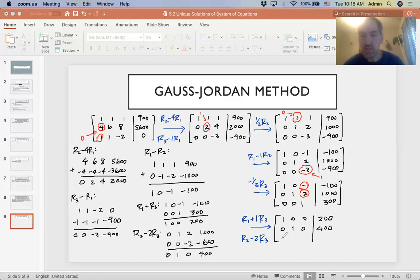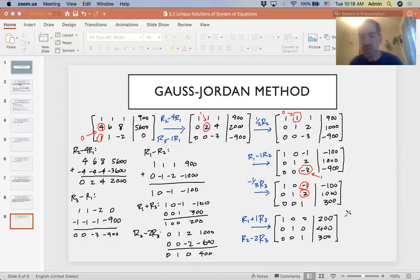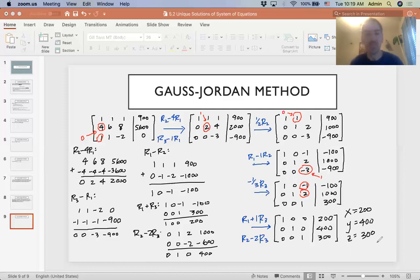This gives us our answer: x equals 200 children, y equals 400 students, and z equals 300 adults attended the show.